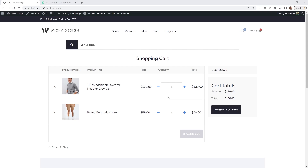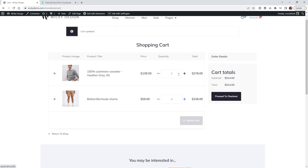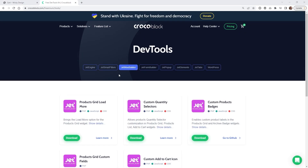In this Jetwoo Builders tutorial, I'm going to show you how to add custom quantity selectors to your website. This will give you the ability to add custom icons to pages like your shopping cart or your products grid and list. In order to add this functionality, you will need to install an add-on on top of your Jetwoo Builder plugin.